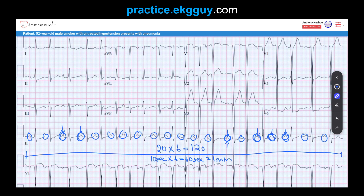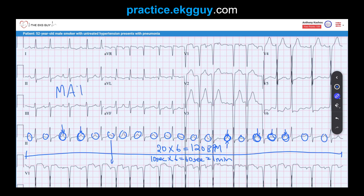Twenty P-waves times 6 is 120 beats per minute. Some P-waves are buried — looking at V1 can help distinguish those blended with the end of T-waves, especially with faster rhythms where the R-to-R interval narrows. Given an atrial rate over 100 bpm, more than three different P-wave morphologies, and an irregularly irregular rhythm, this should make you think of multifocal atrial tachycardia — and that's exactly what's present here.